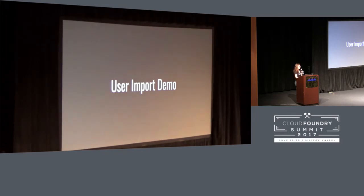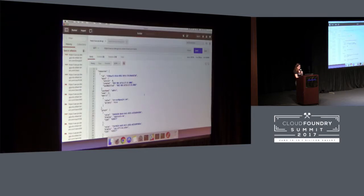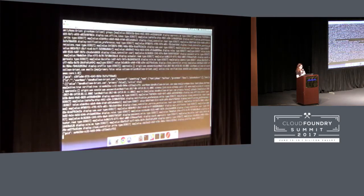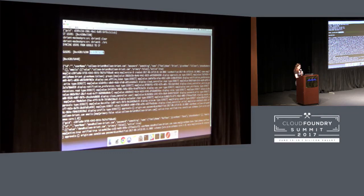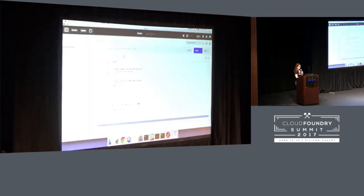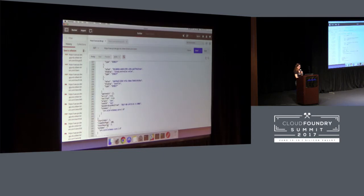I have a quick demo of the user import functionality. I have a G Suite account set up with two users, but in my Cloud Foundry users list there is only one entry — my admin user. Running the program, you can see it's pulling users from Google and found these two, pulled in their information, pulled users from Cloud Foundry, only found one which was the admin user. So it knows it's missing these two users and needs to add them to Cloud Foundry. Coming back out and getting the users list again, now I have the admin user, my Colleen user, and Dana — three total results.